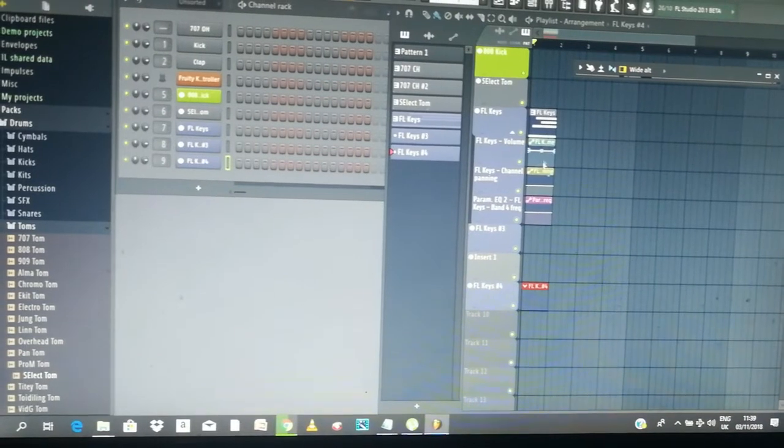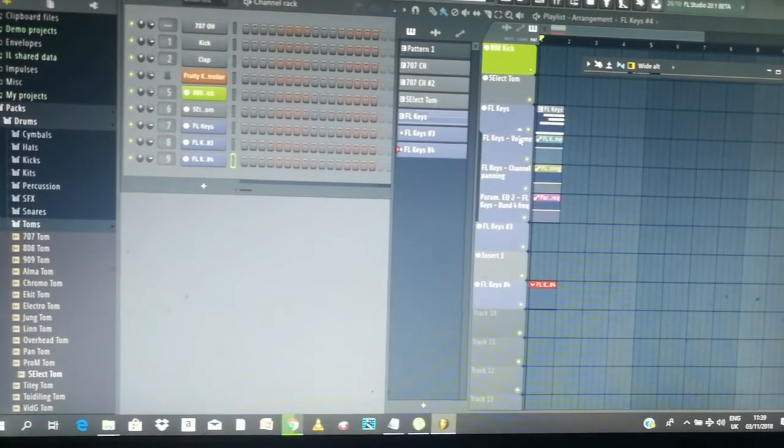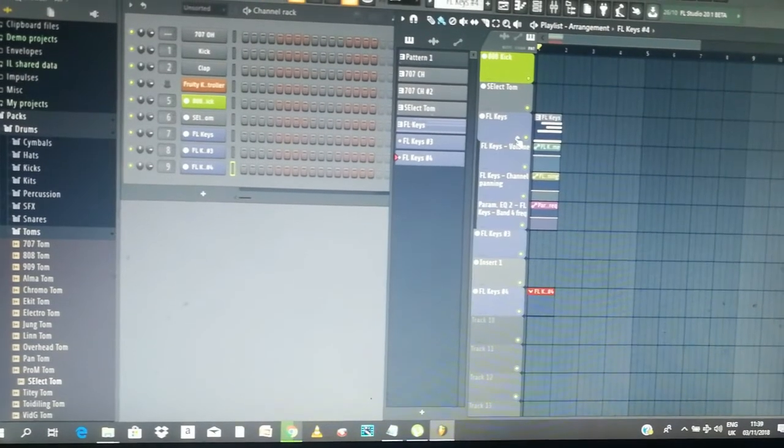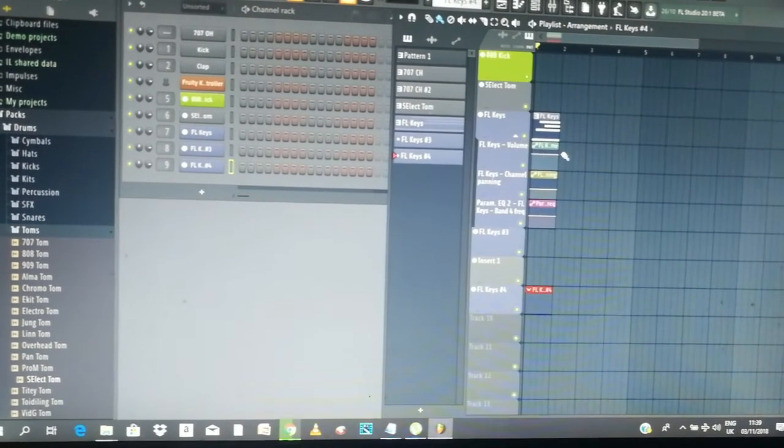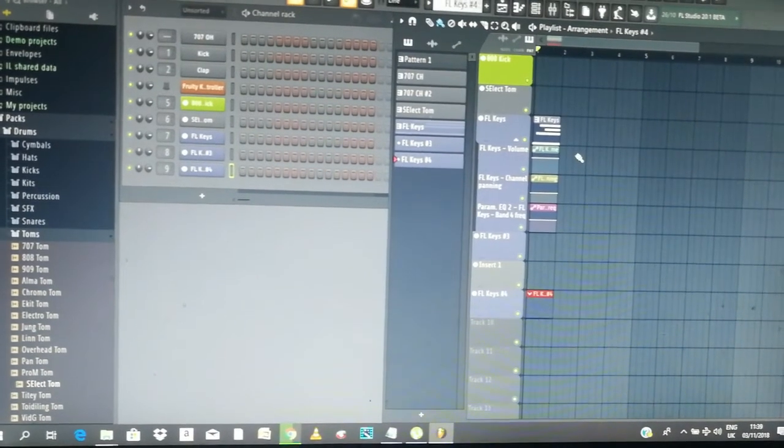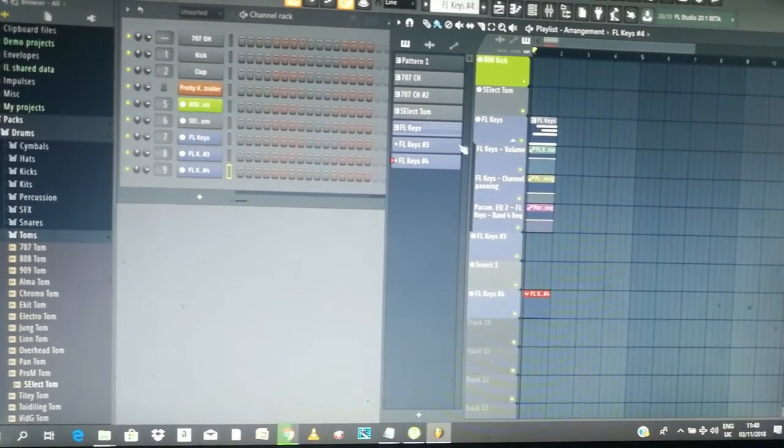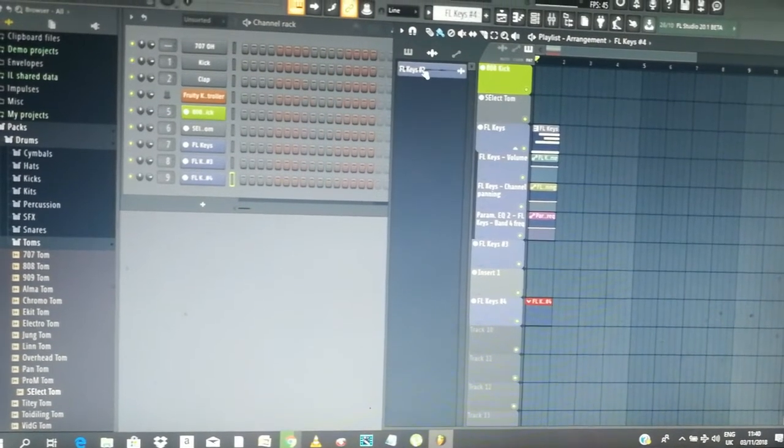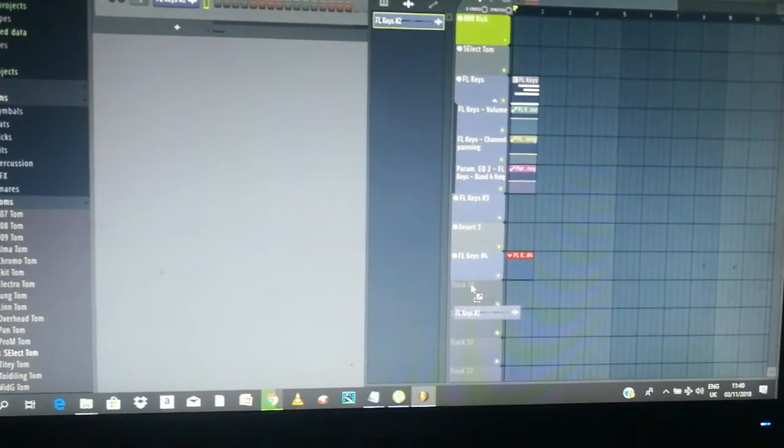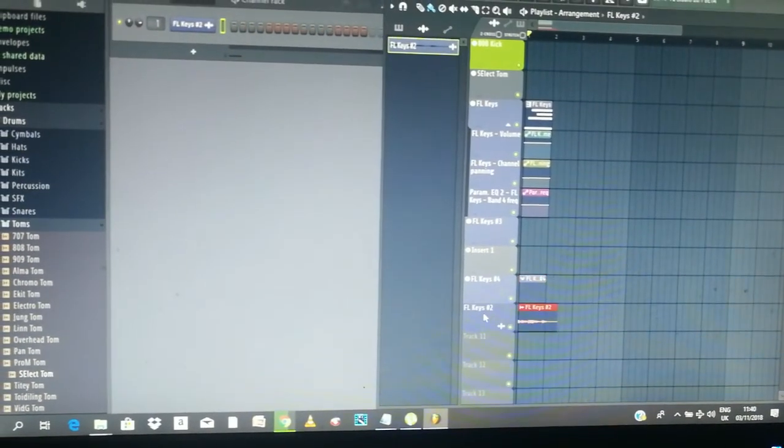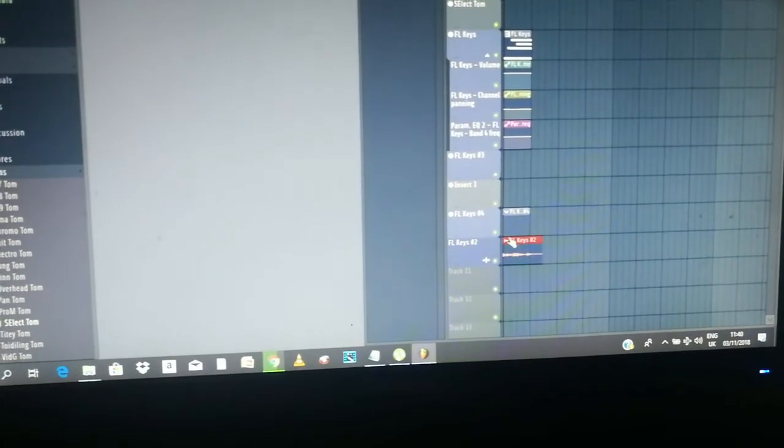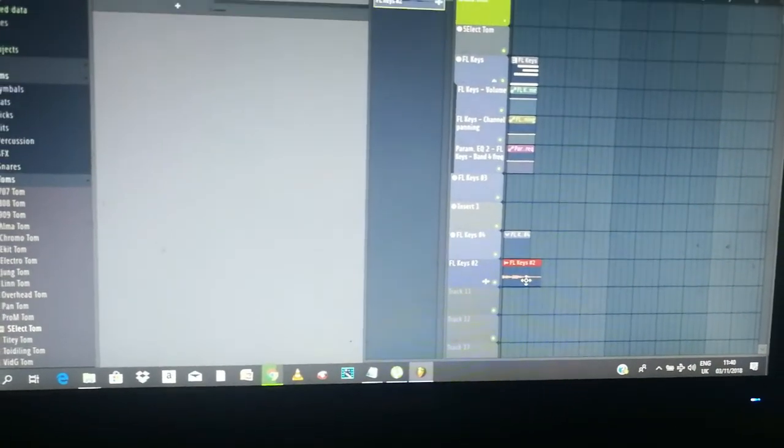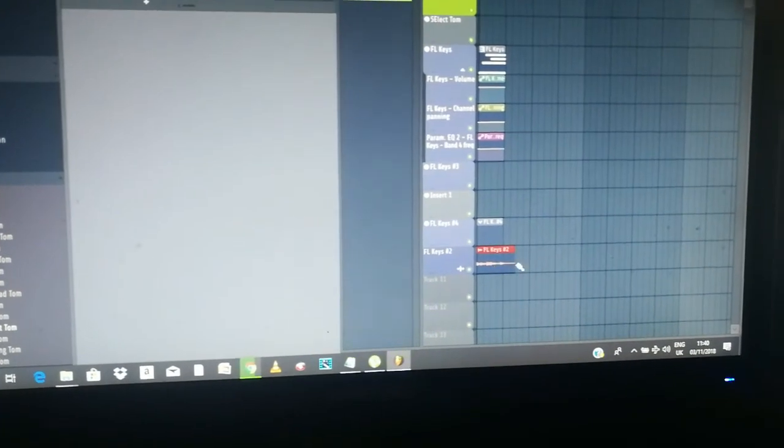When you create automation, it creates some automation group thing here which you can open and close, which I love. But now since I love to bounce my MIDI especially to save CPU, I bounced here. So I tried dragging and dropping it, hoping that it will do the same thing because I don't want, it's just a lot of work, it's a hassle. So it slows down my workflow.